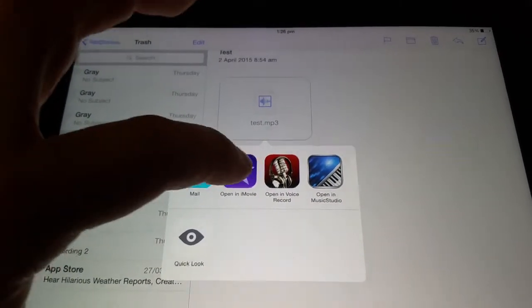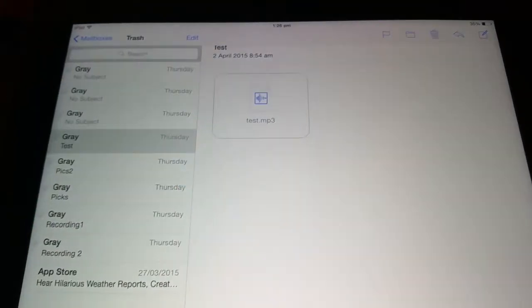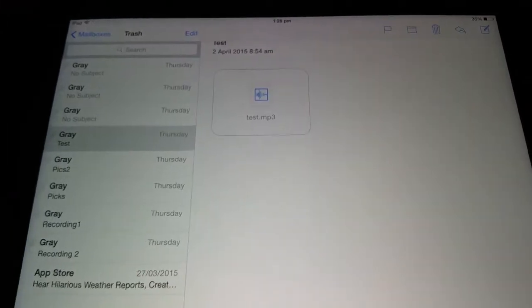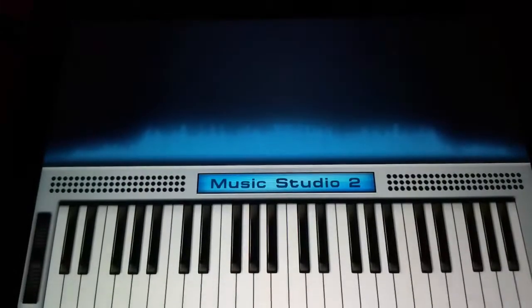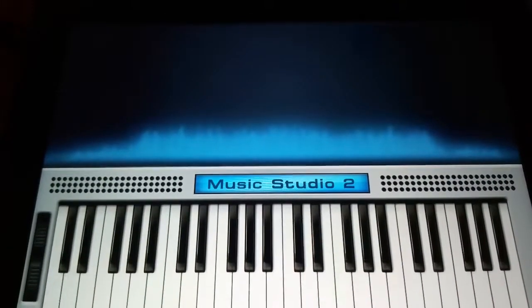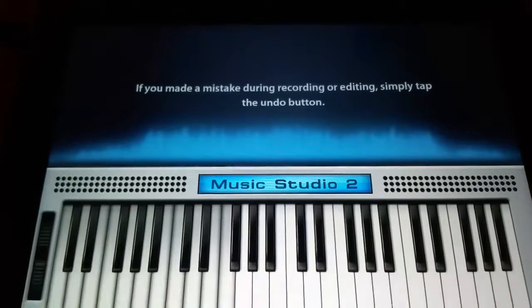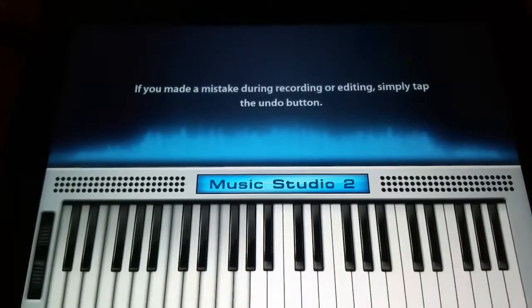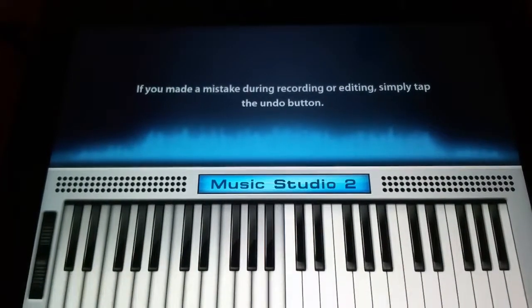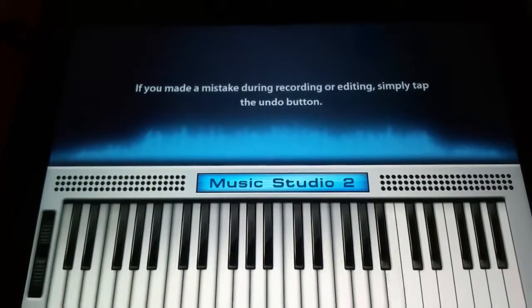So here we are, I can export it into Music Studio. Once it's in there, obviously I can still use it, but why is it taking so long? I do not know. Apple, come on, tell me what's going on.